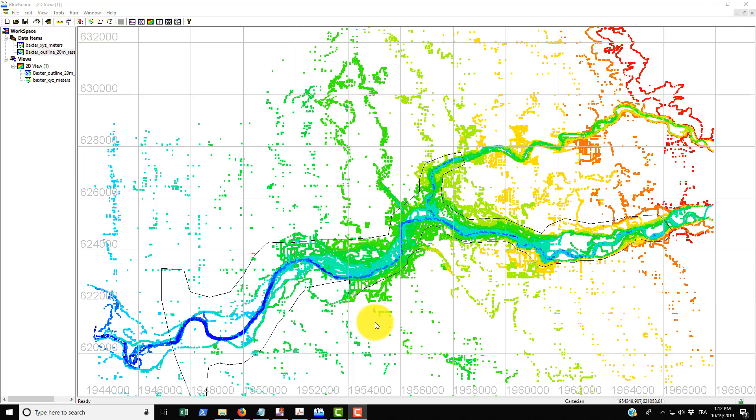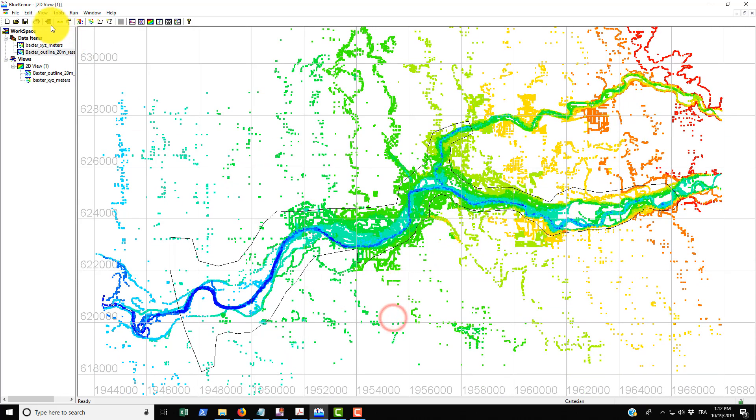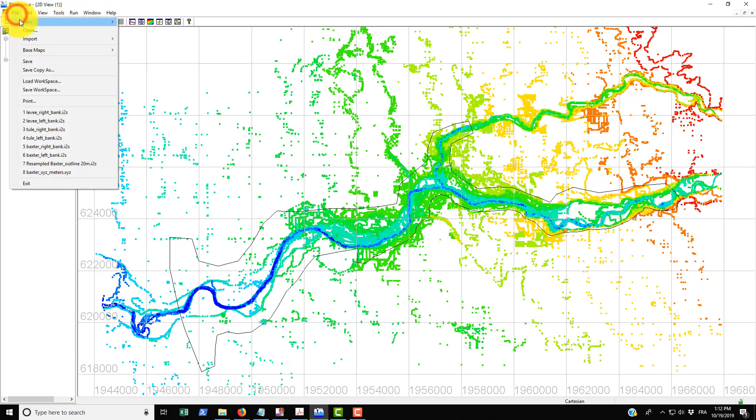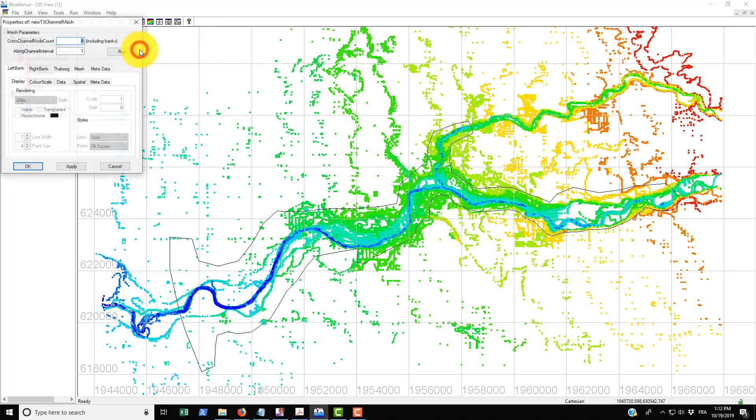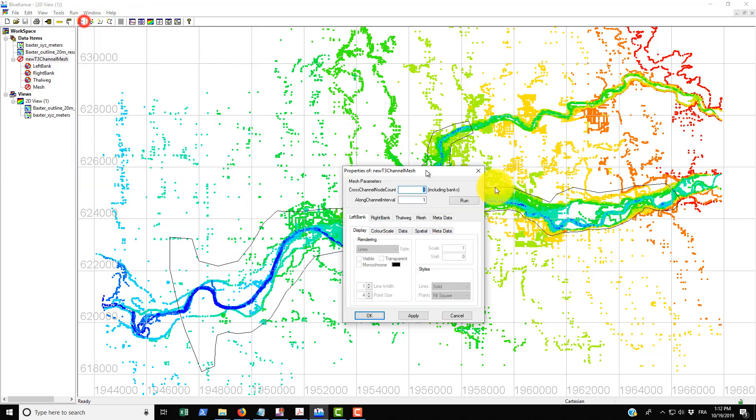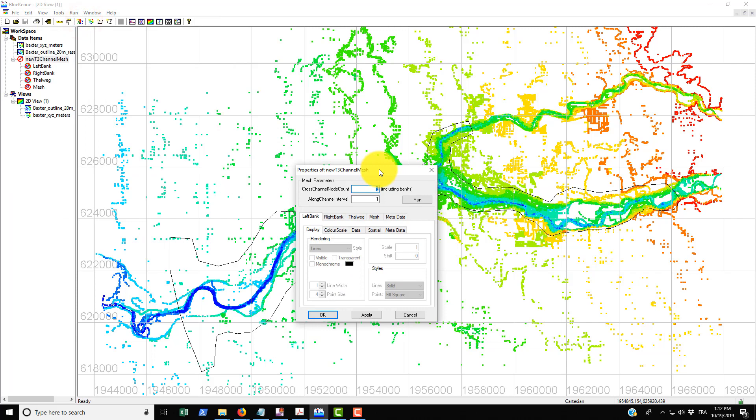The way that we do this is first you have to go and create it. Just file, new, go into T3 channel mesher and you'll see this property box that pops up and gives us a couple of options.